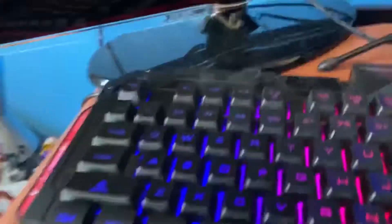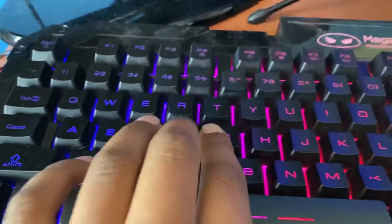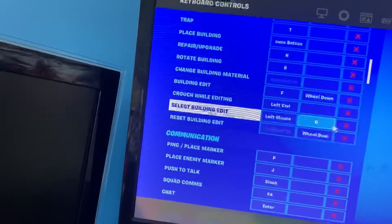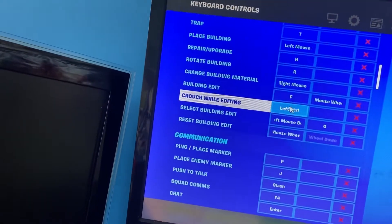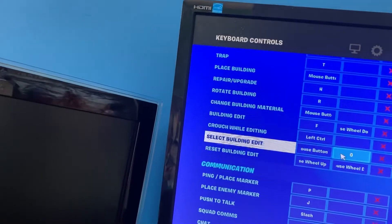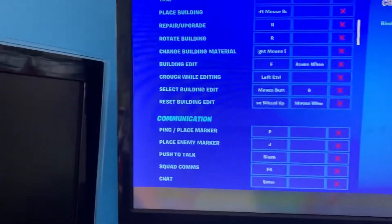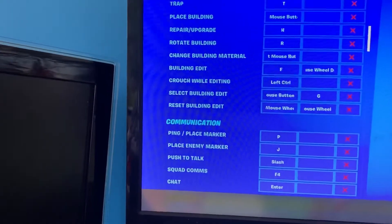For the second bind, I use F and G. Most people use like E and R, but you know, yeah. You want those two keys right next to each other so you can spam them.